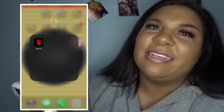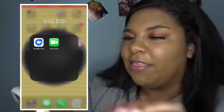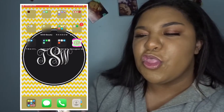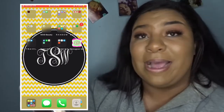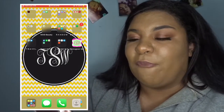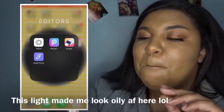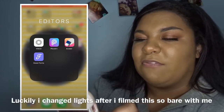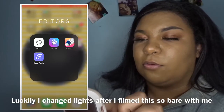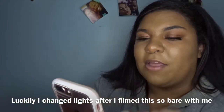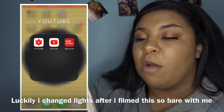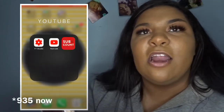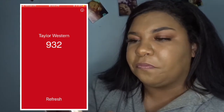Page two is Netflix and chill. Then after, they're all in their own little folders. Then we have Google Duo, Facetime, Pixar, and Fonts — I don't know why I even have that. After that we have YouTube, and our sub count is at 932, which is awesome!